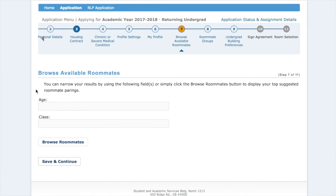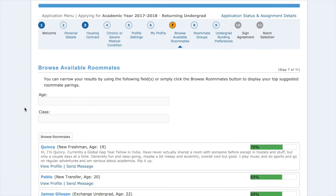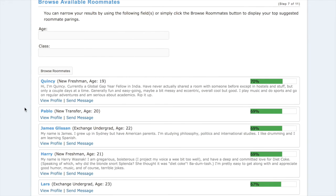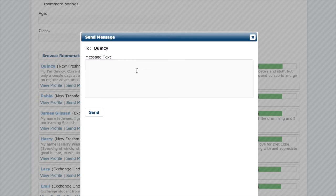This will take you to the browse available roommates page where you can narrow your results by using the fields of age and class, or just simply press browse roommates and it will show you a list of possible roommates to choose from. A list will appear based on the compatibility of your questionnaires. Underneath their name is the description and you can click view profile or send them a message.